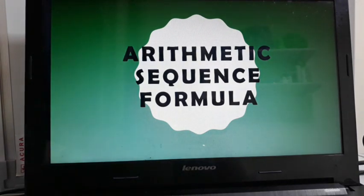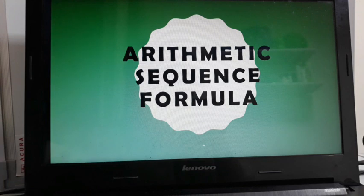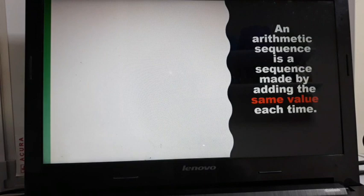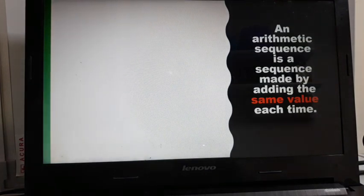In this video, we are going to discuss the Arithmetic Sequence. An arithmetic sequence is a sequence made by adding the same value each time. I'll be showing you examples of an arithmetic sequence.